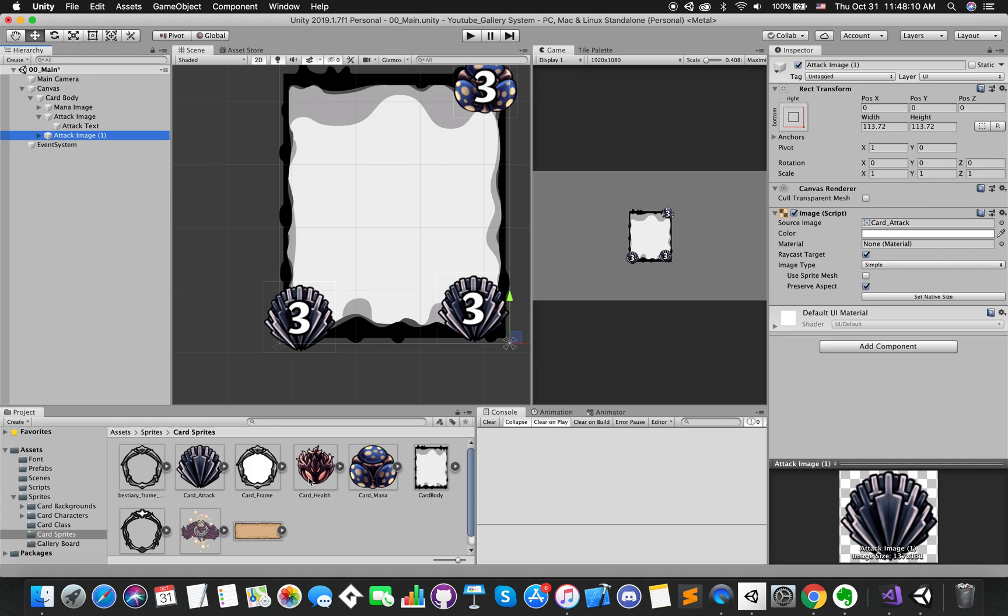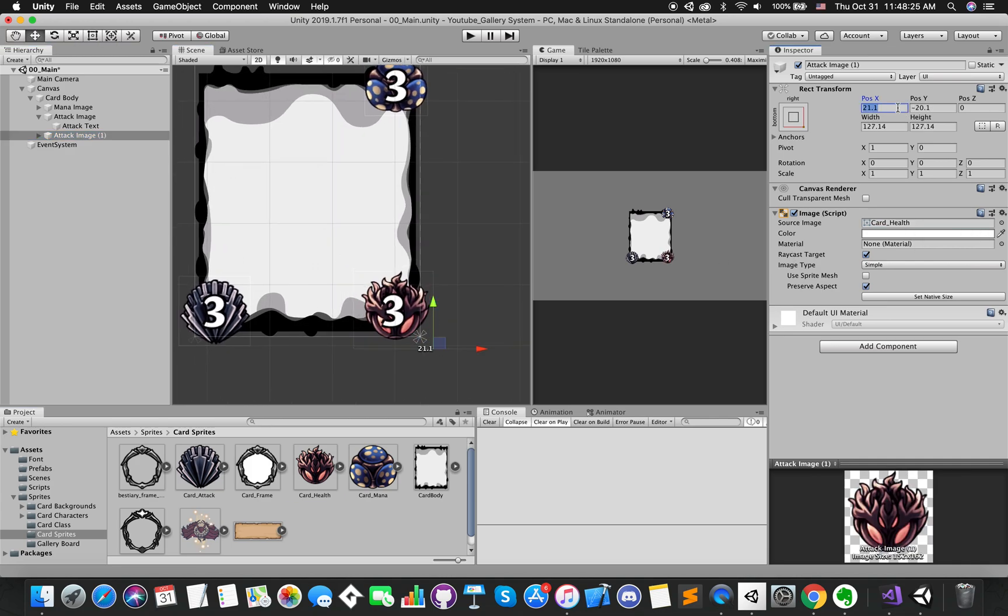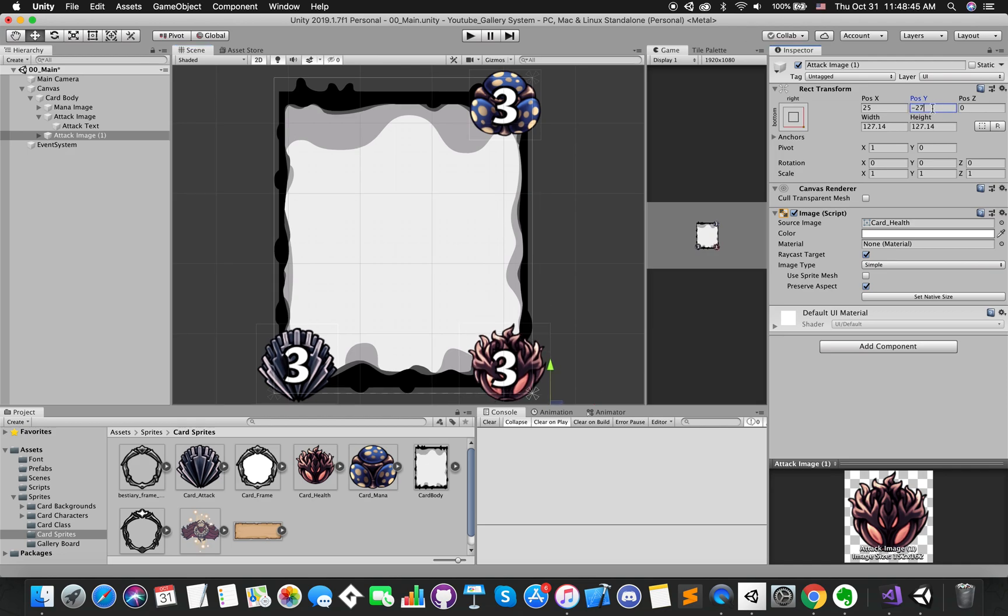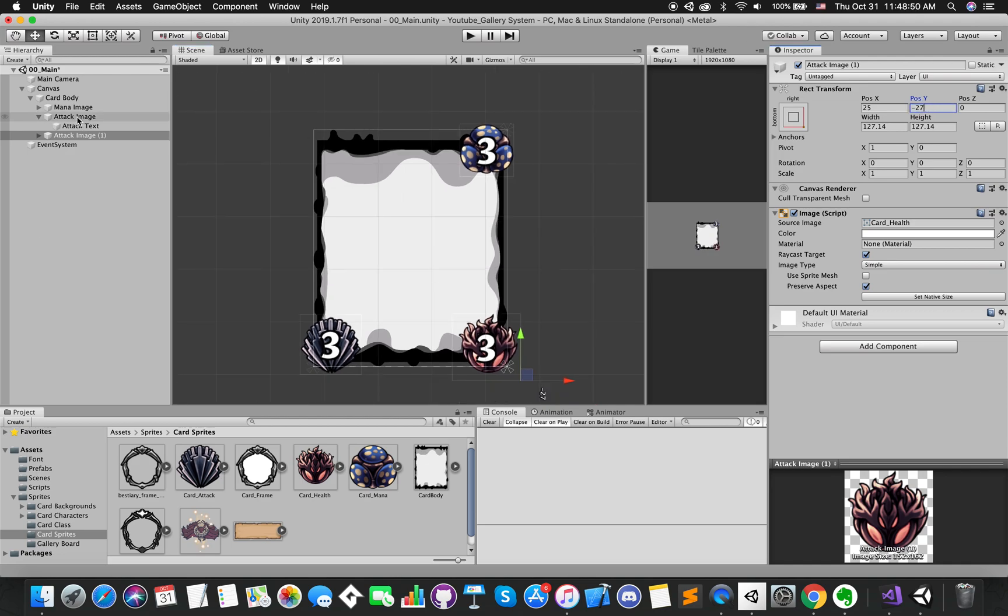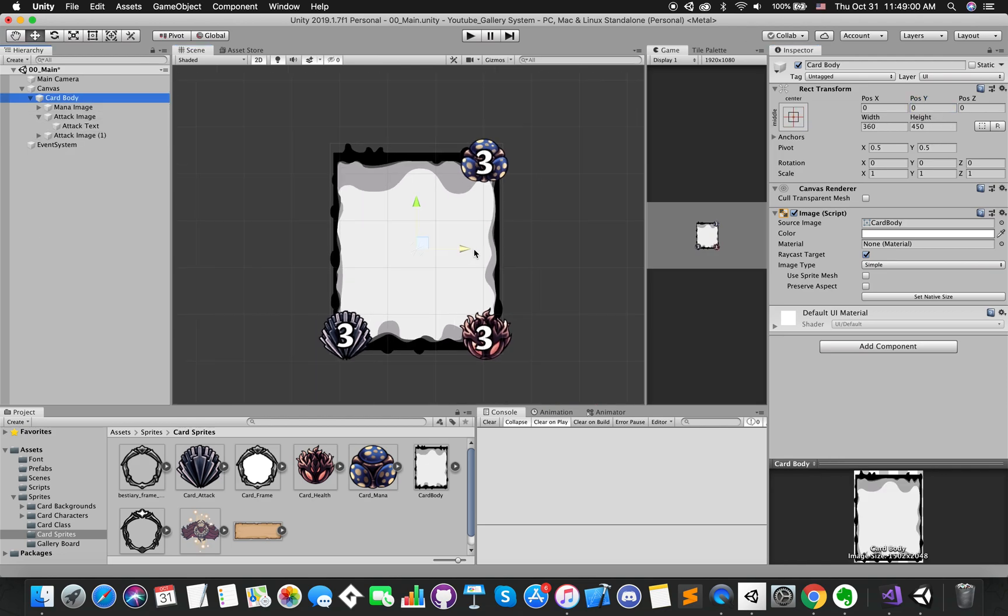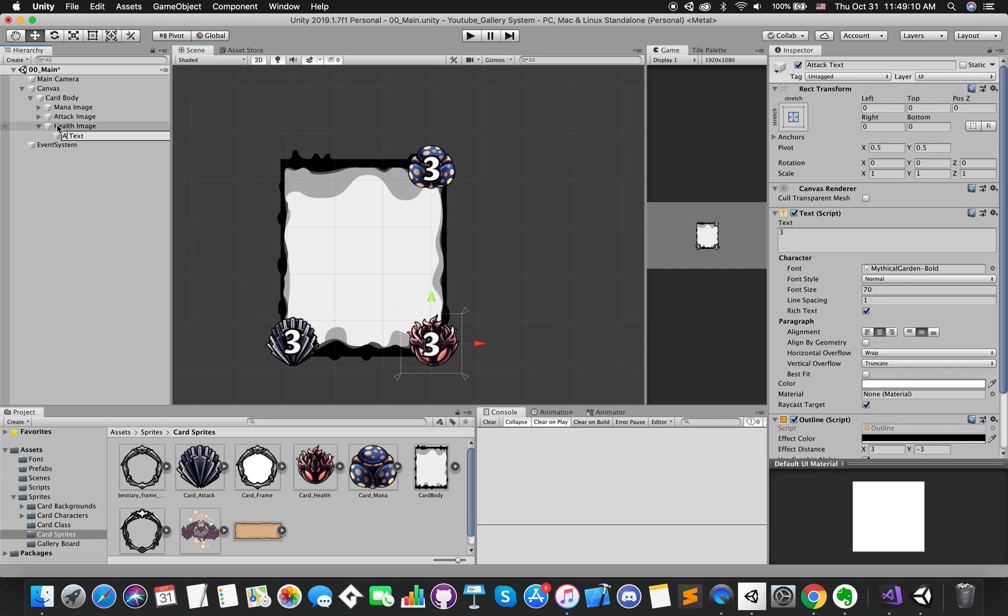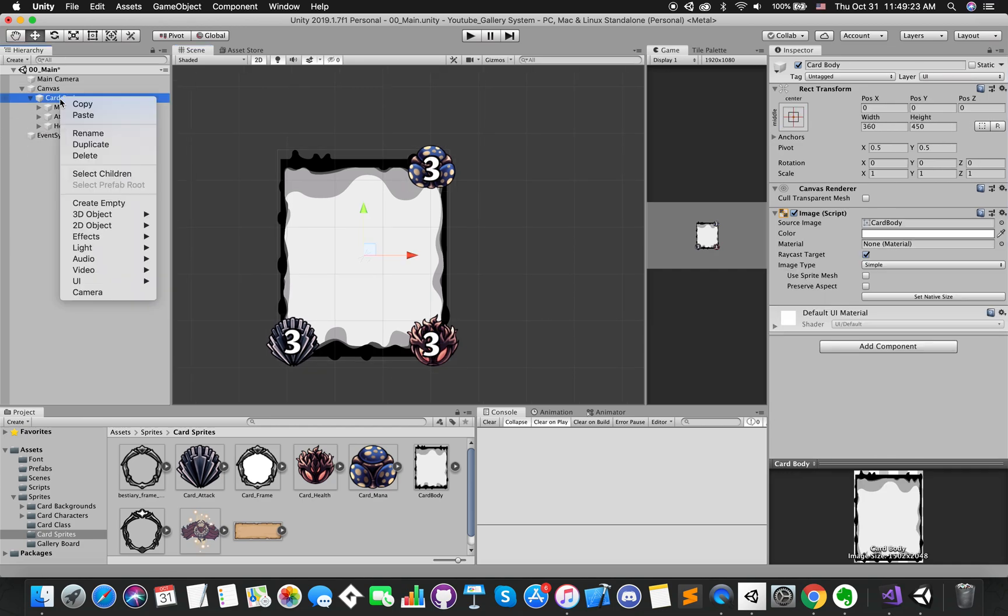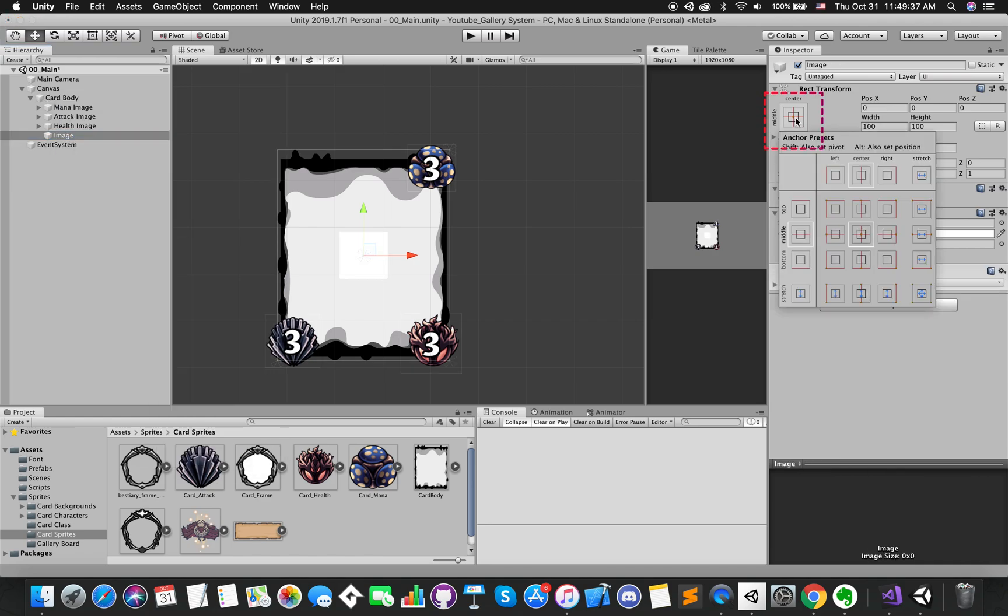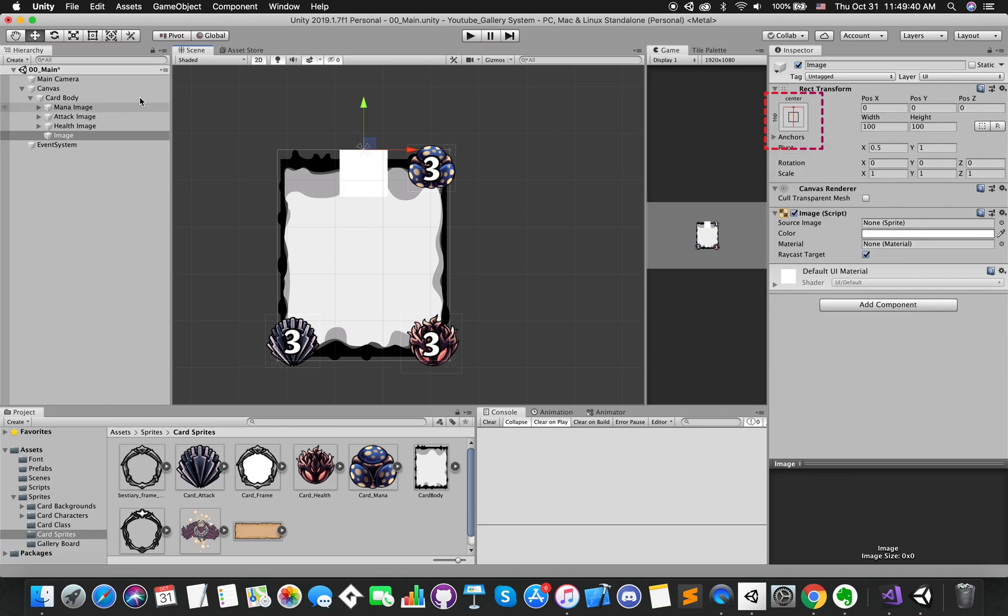Likewise, using the same step to duplicate our health image group. Select our card body game object. Create another UI image.